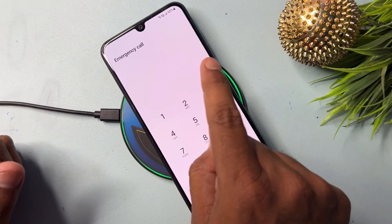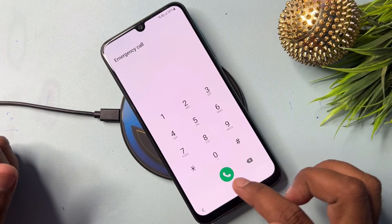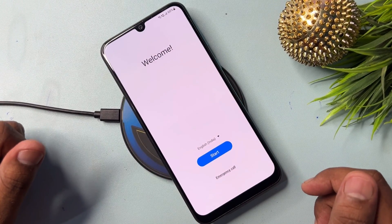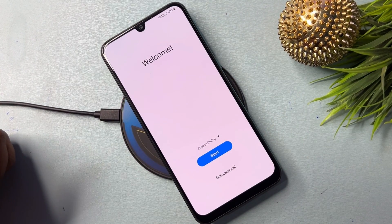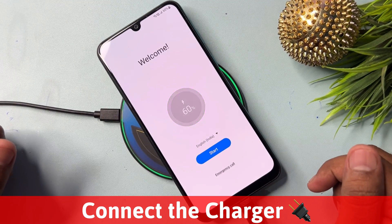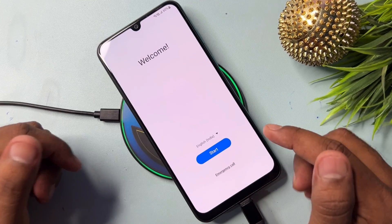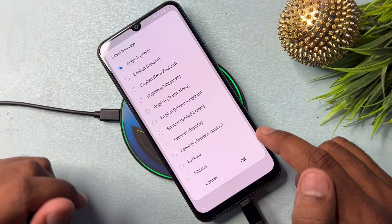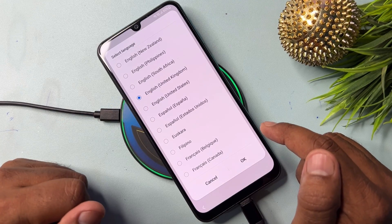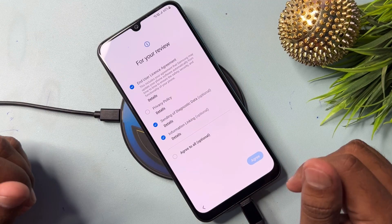Wait for five seconds — one, two, three, four, five — then go back to the home page. Now connect the data cable to your Samsung smartphone. When connected, the charging animation will start. After that, change your region and language. Select English (United Kingdom) and click OK.